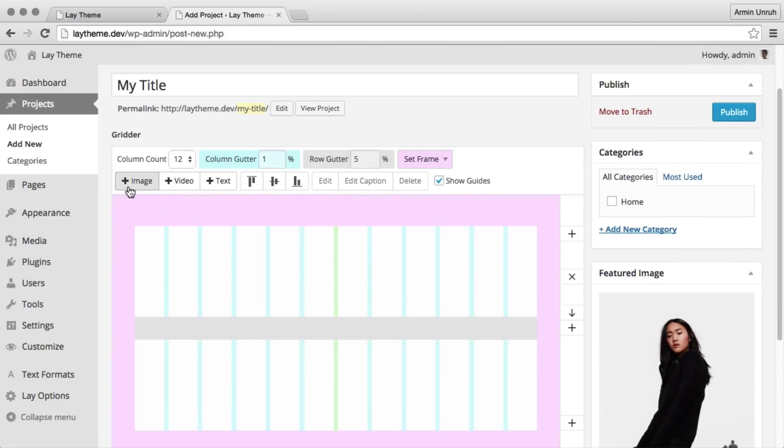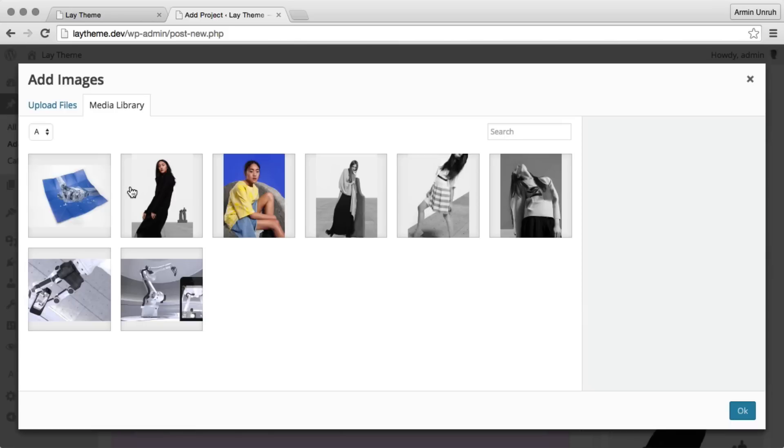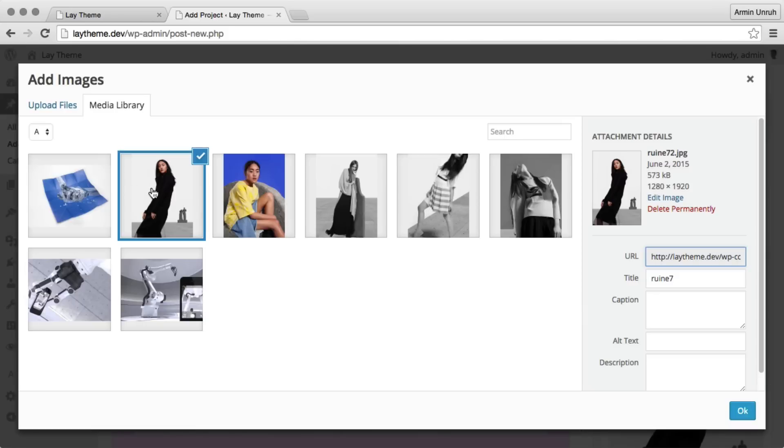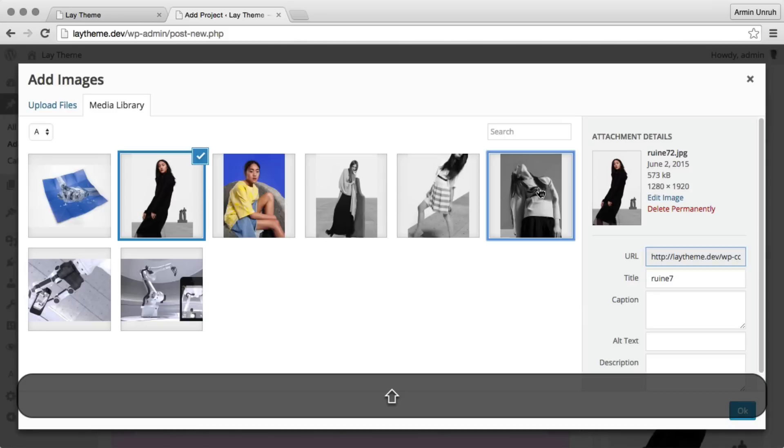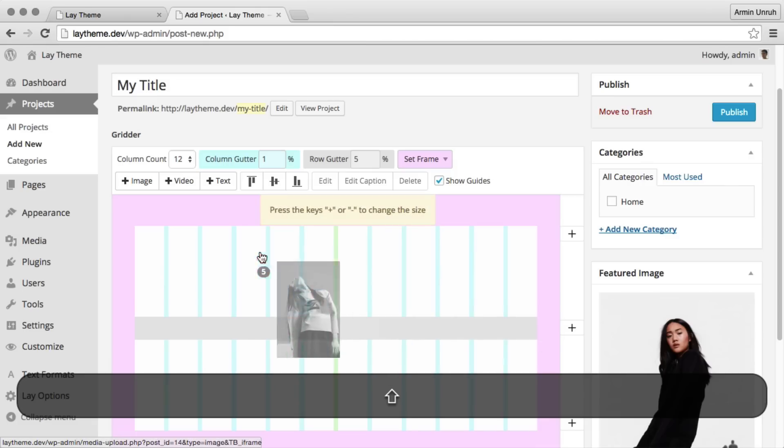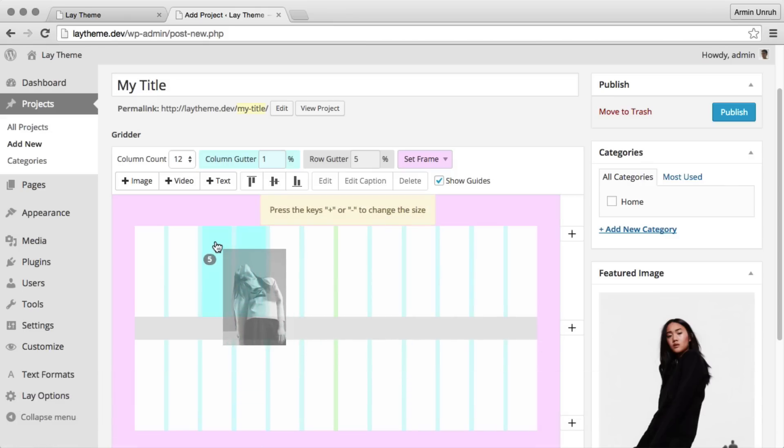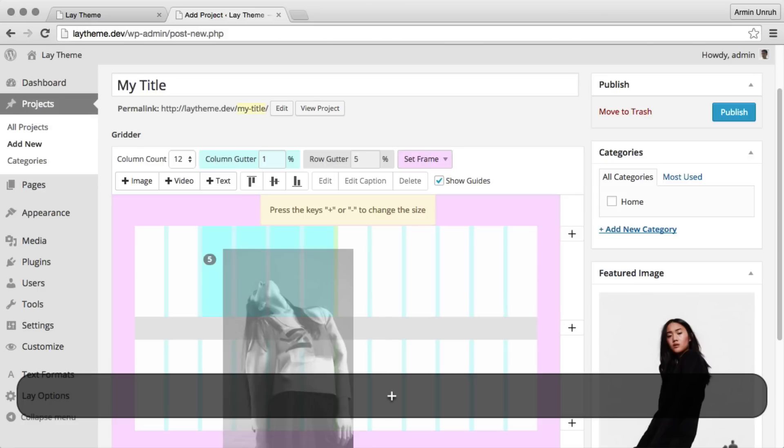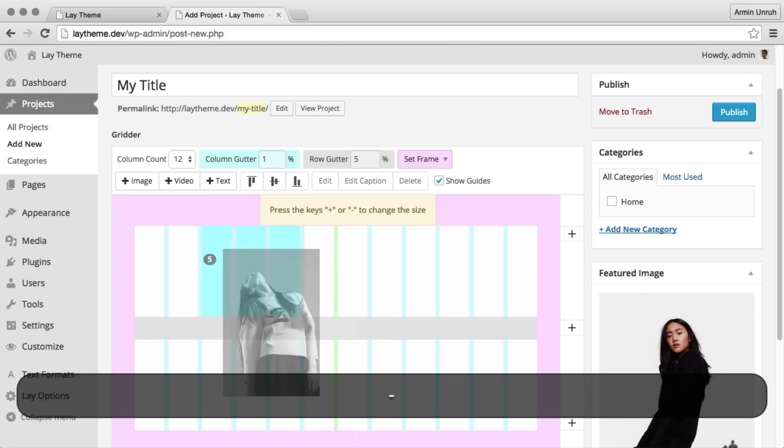Let's add some images. When I press the plus and minus keys, I resize the image.